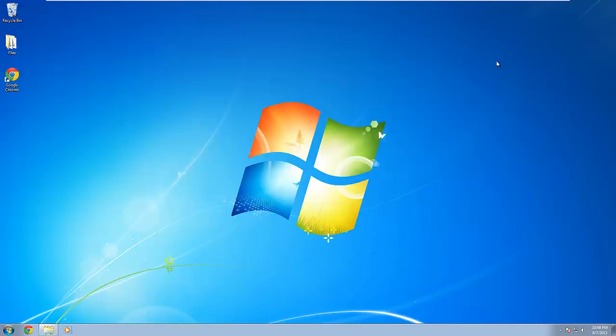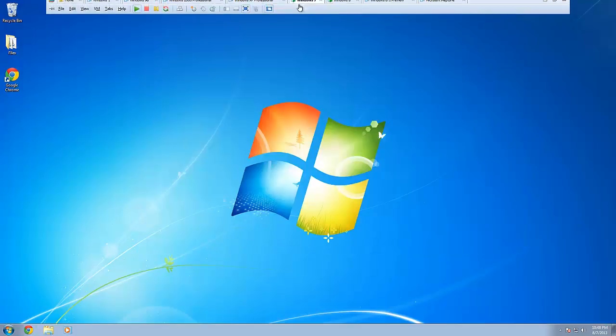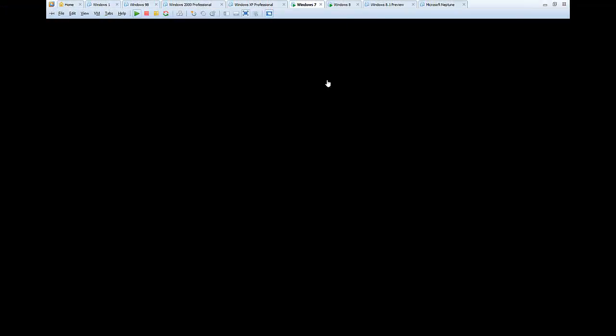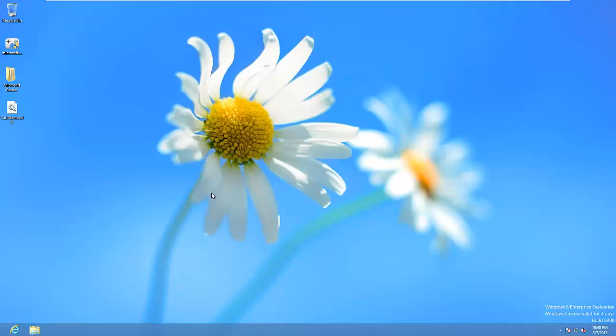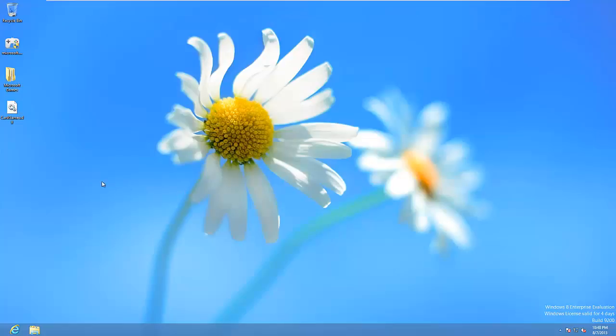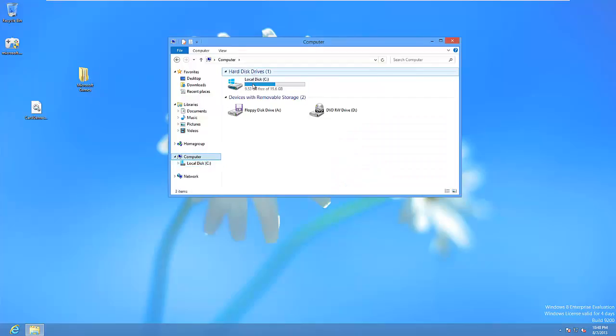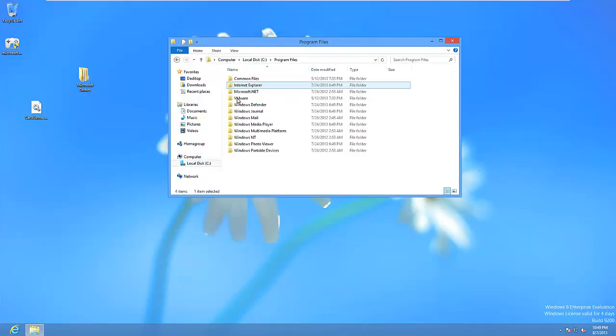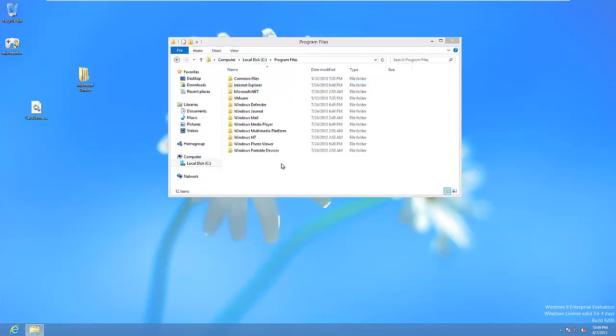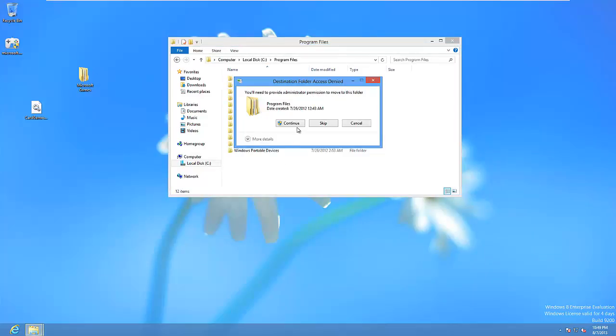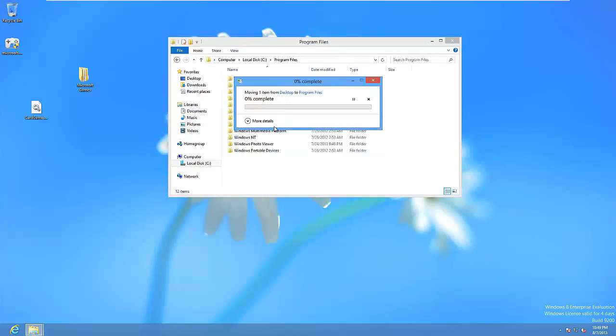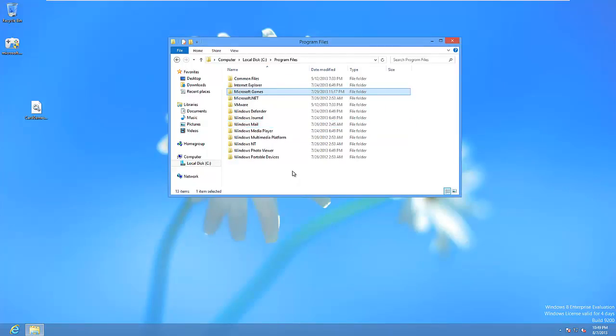So now what you want to do is you want to go back to your Windows 8 PC. And you want to take the Microsoft Games folder and you want to put it in the C program files and just drag and drop this in here and you want to click on continue if it asks you for any user or administrator password or anything like that. You just want to click on continue and it's going to copy over.